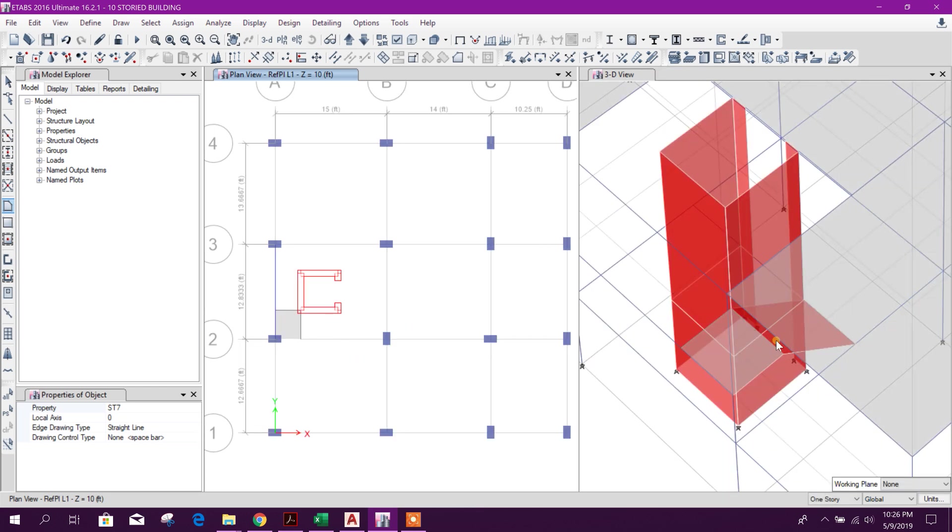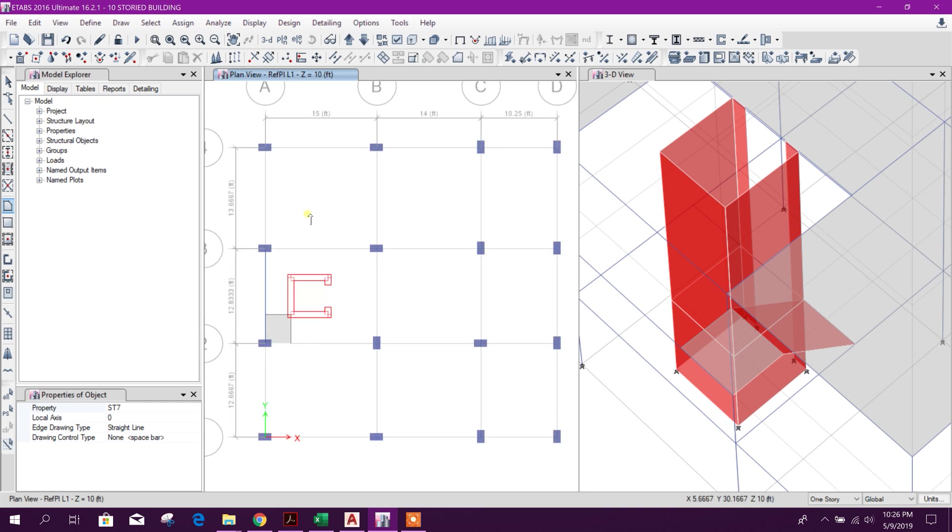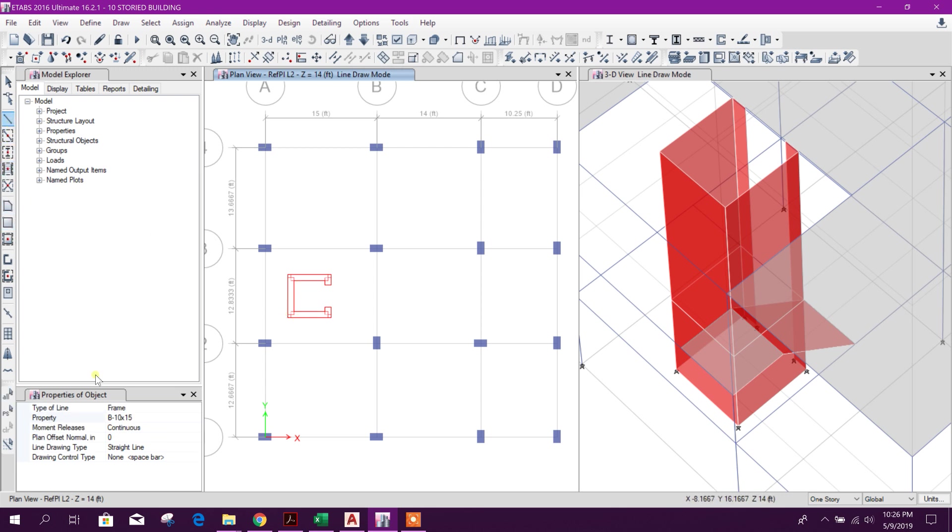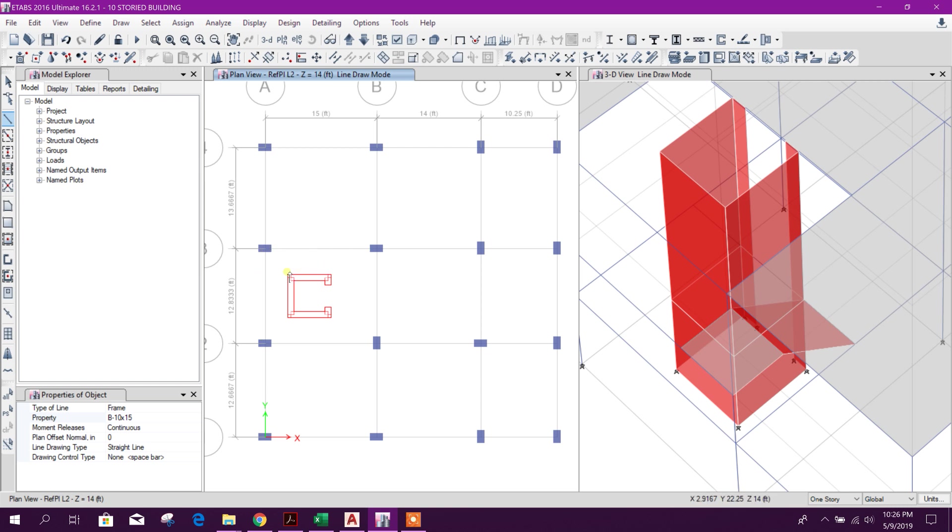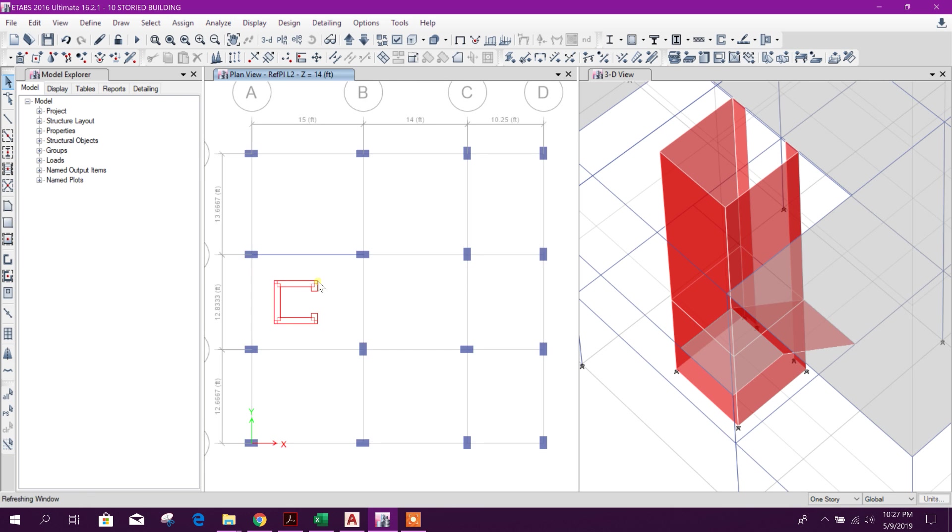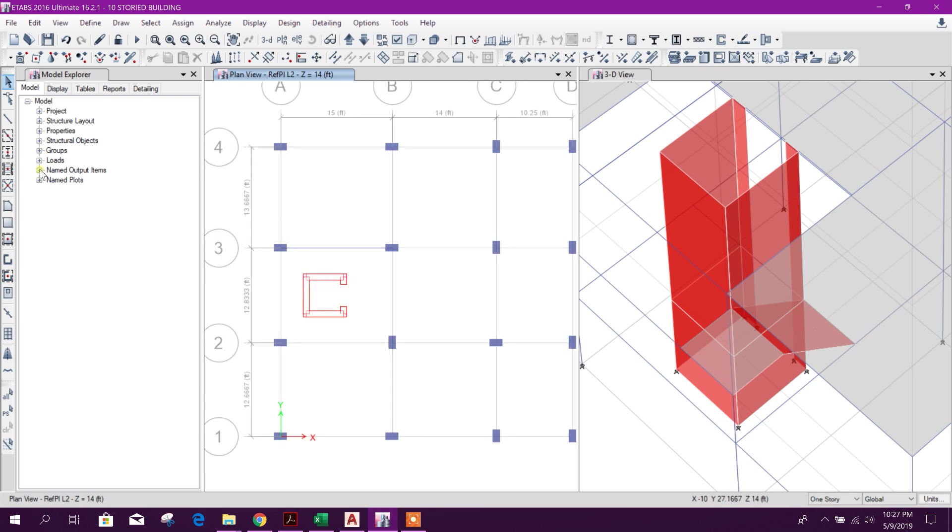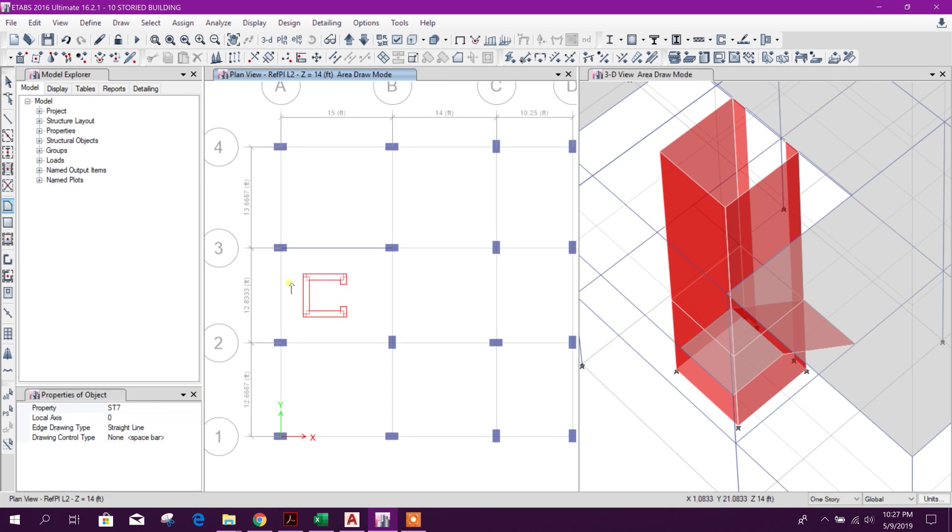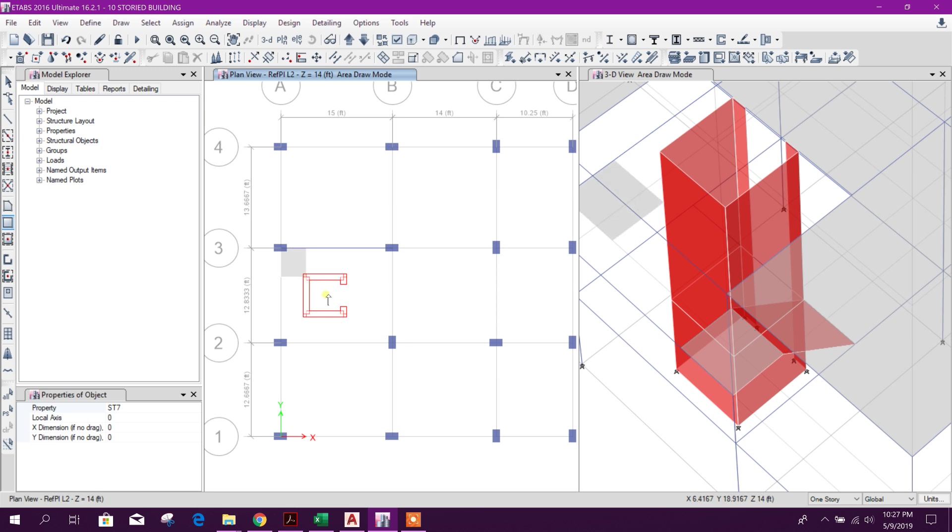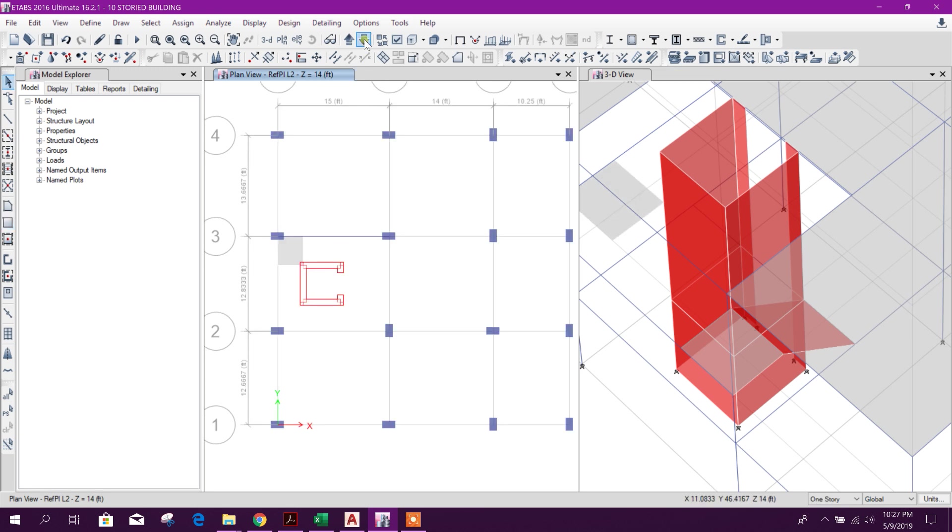Now we will go to another portion here. Here also I can provide another landing beam here or here, any one side we can provide this landing to support the landing. In this case we will provide here as the stair is going in this direction. So here I will draw the landing in this way, from here to here like this.